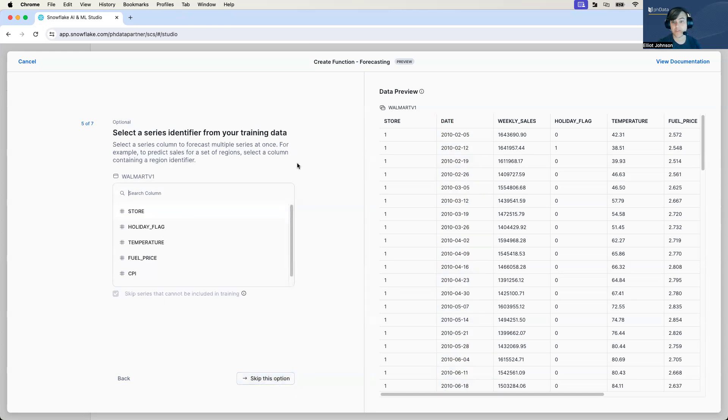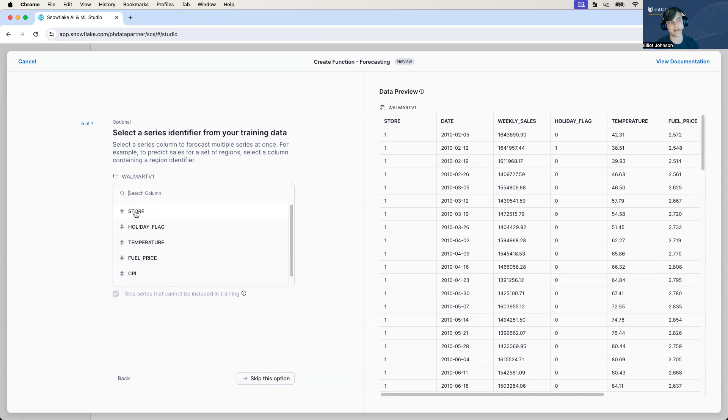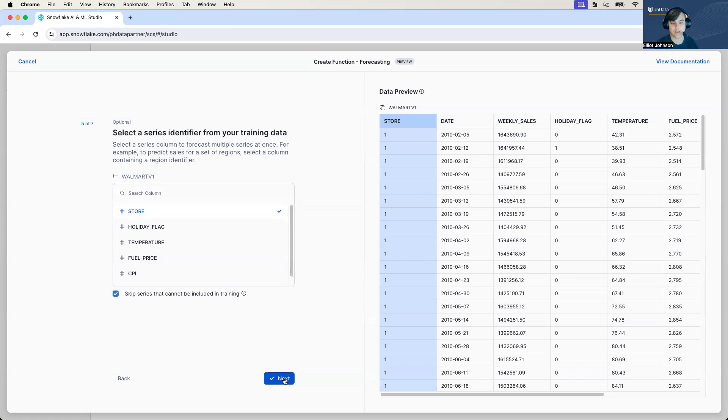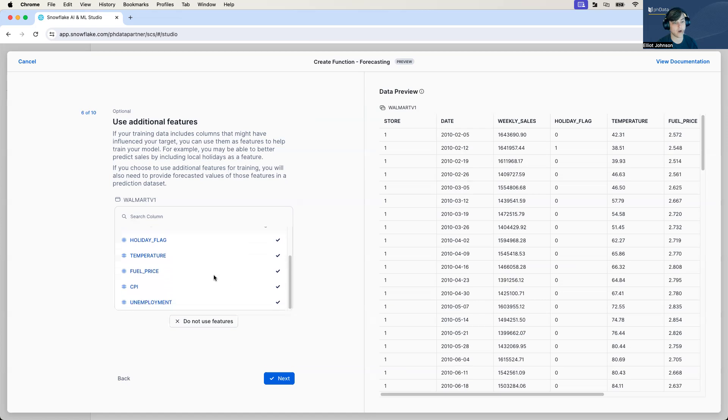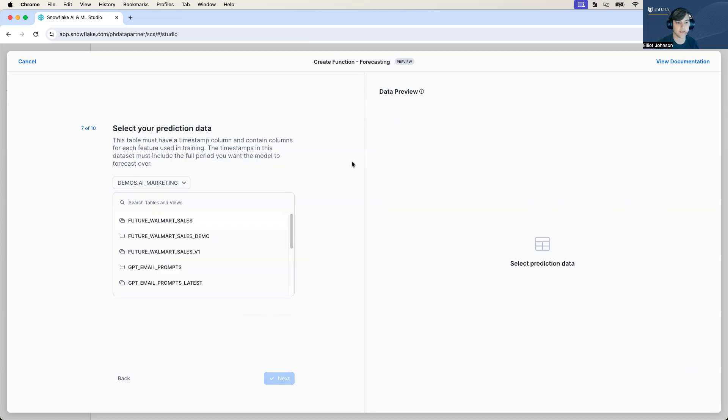Now what's your series identifier? So we only really want to predict store one. We can predict as many as we want, but for this model, we're looking to build a predictive model for store one. So let's move forward with that. Now additional features. Everything in here is a feature. So you can kind of just select all. Everything we're going to use here is part of a feature.